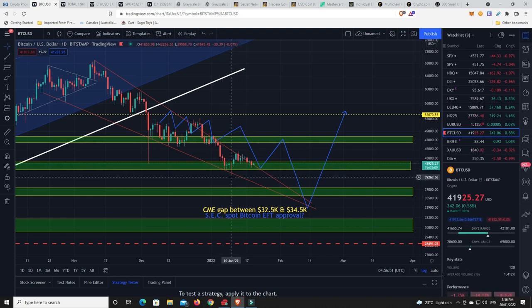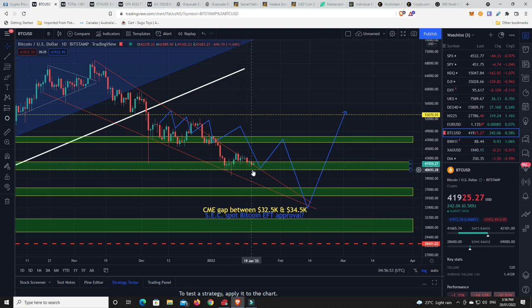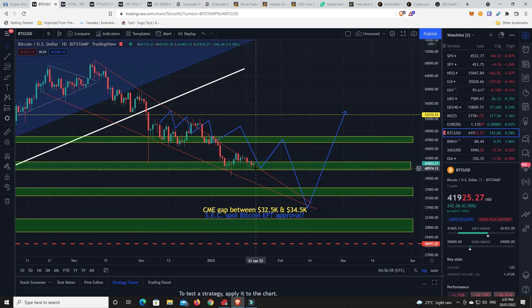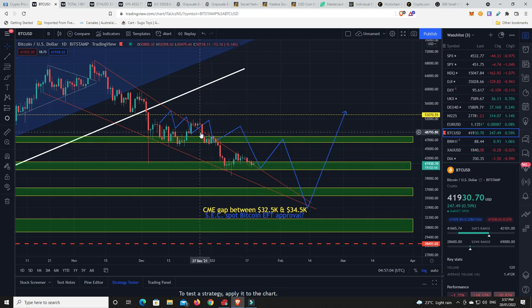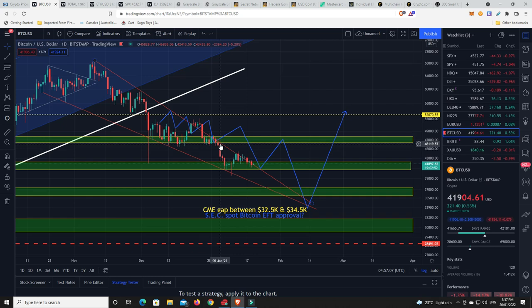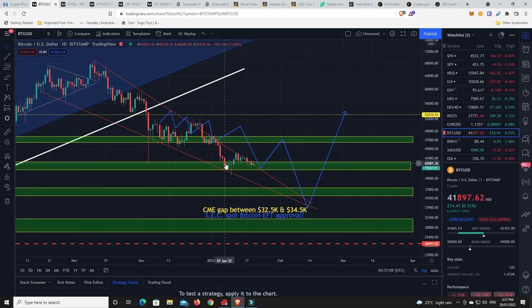So this is kind of that key area of support that we're looking for. We might get some wicks that go down. Flash wicks. But can the bulls hold the price? Because I just get the feeling like if we do go below and we break into the $40,000 range with a candle body close, I don't think it's going to take too long.